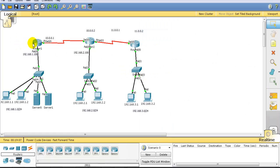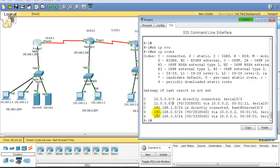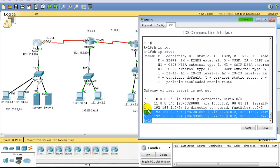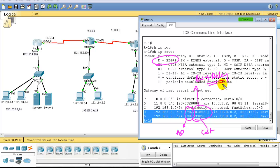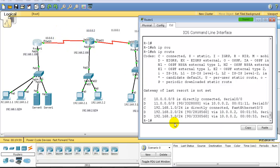On Router 1, running 'show ip route', the routes are learned and marked with 'D', which represents EIGRP. The first value represents administrative distance and the next value represents the cost, calculated based on bandwidth and delay. If you change the bandwidth or delay, the cost will automatically change. The updates are coming from 10.0.0.2, so the next hop is written as 10.0.0.2.